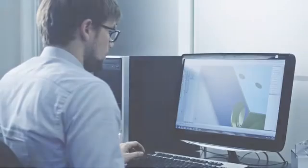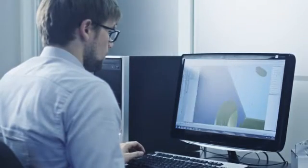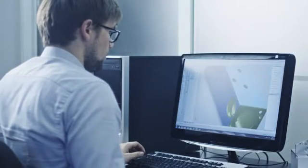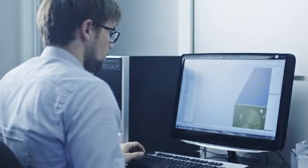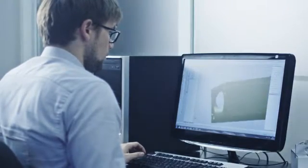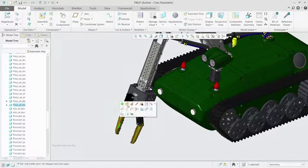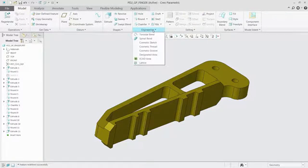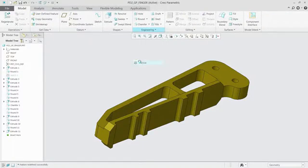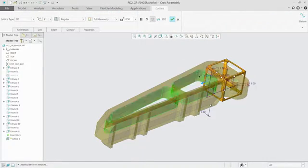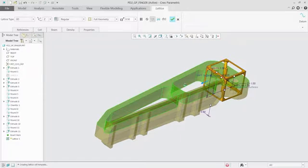Creo 4.0 solves this problem by enabling users to design, optimize, validate, and print all within a single environment. What you design in Creo is actually what you print.